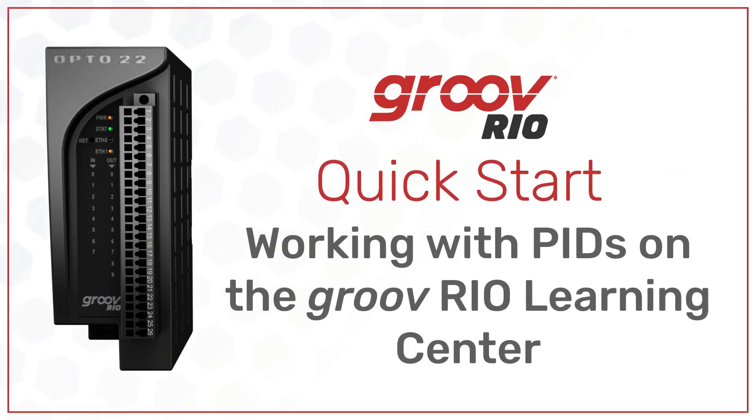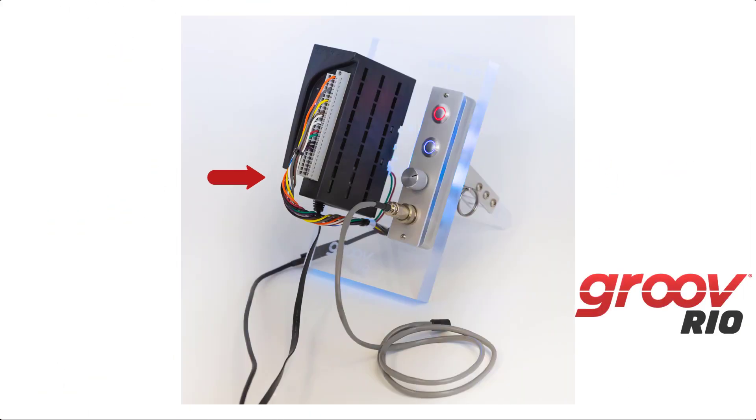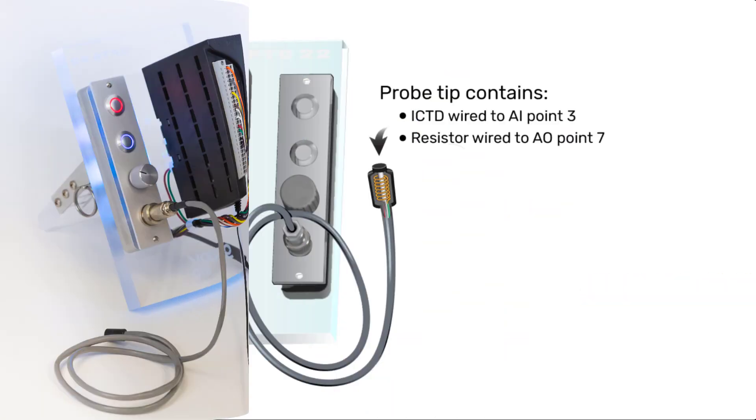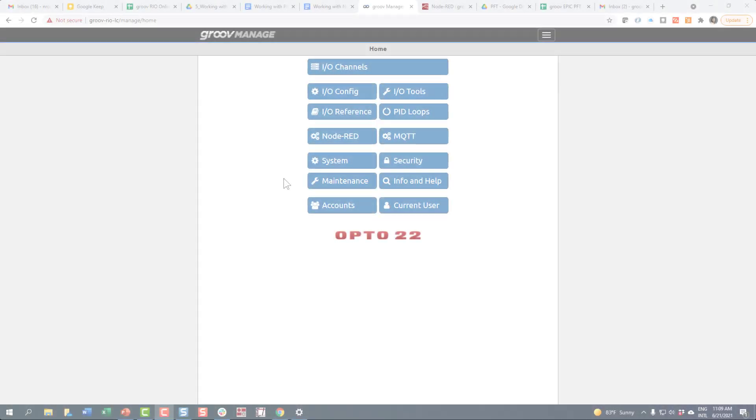The GroovRio Learning Center has pre-wired connections from the GroovRio unit's I/O to its load panel and includes a pre-configured PID. Let's take a look at how the PID is configured and how it works.